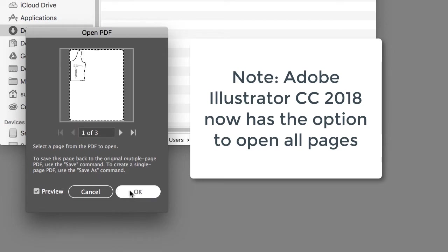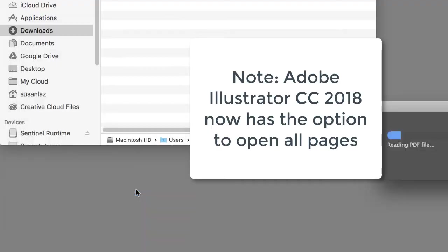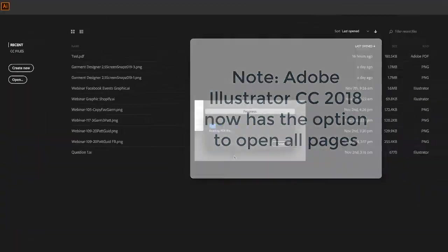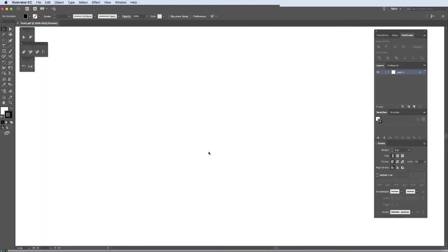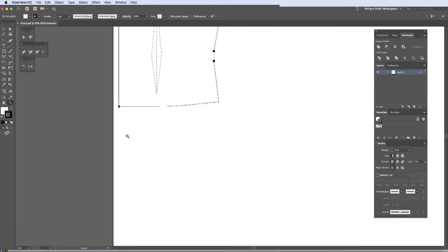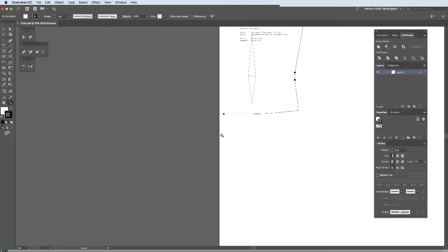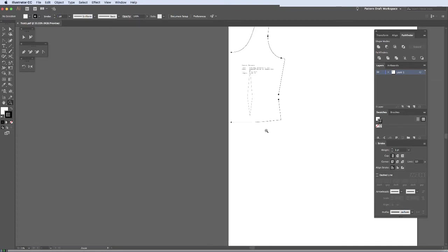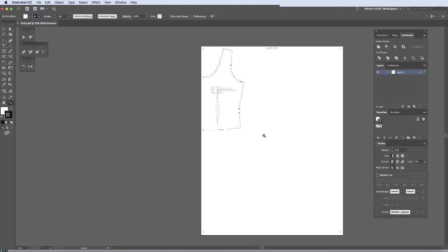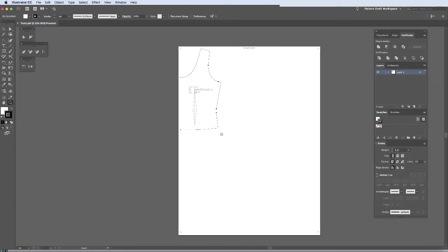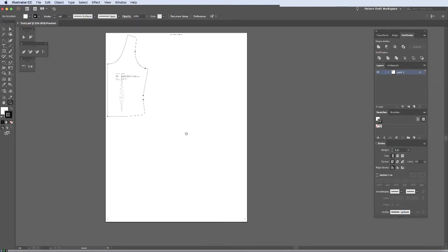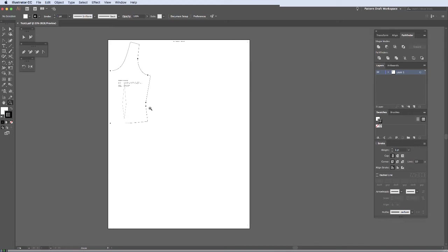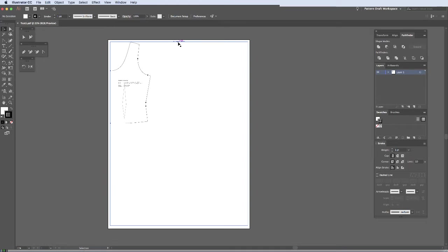When you're done, you can go ahead and transfer them all onto one file. So I'll start with the front. Zoom out a bit. The size of the page that you set up in Garment Designer is going to be the size of your artboard, which is why I like choosing a big one. So I have a large artboard to work with.